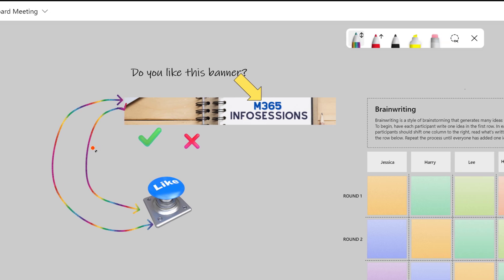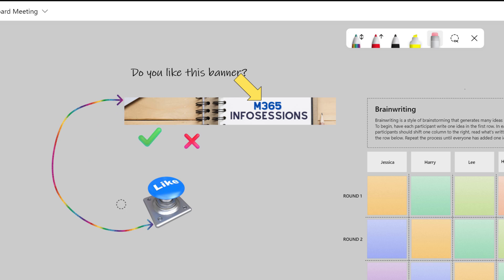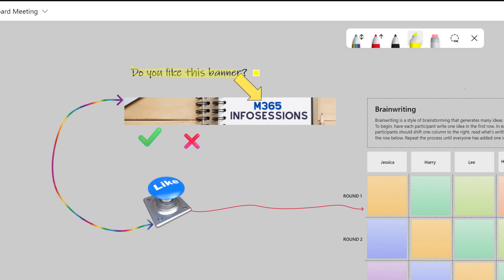Now we have the perfect reason to use the eraser tool. Let's get rid of this first arrow that I drew by selecting the eraser and then selecting the arrow, and there you go, it's gone. You can quickly switch between the different tools on the ink bar, such as grabbing the highlighter and drawing over a specific part of the canvas.